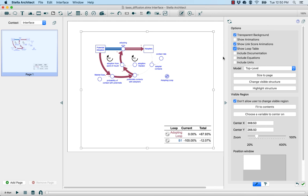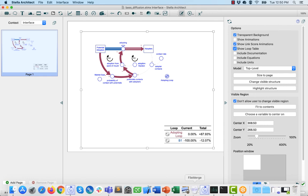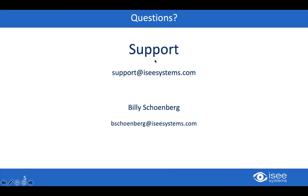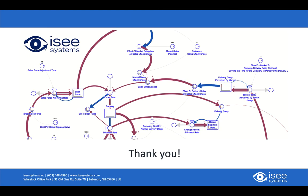Thank you, Billy. There's one comment here that says this is a fantastic tool for decision making and is all pretty cool. That's it for comments and questions. Well, thank you so much, everybody, for coming and participating in this webinar today. If at any point you have any questions or concerns, please feel free to email support or myself and we'd be more than happy to help you with anything that we can.